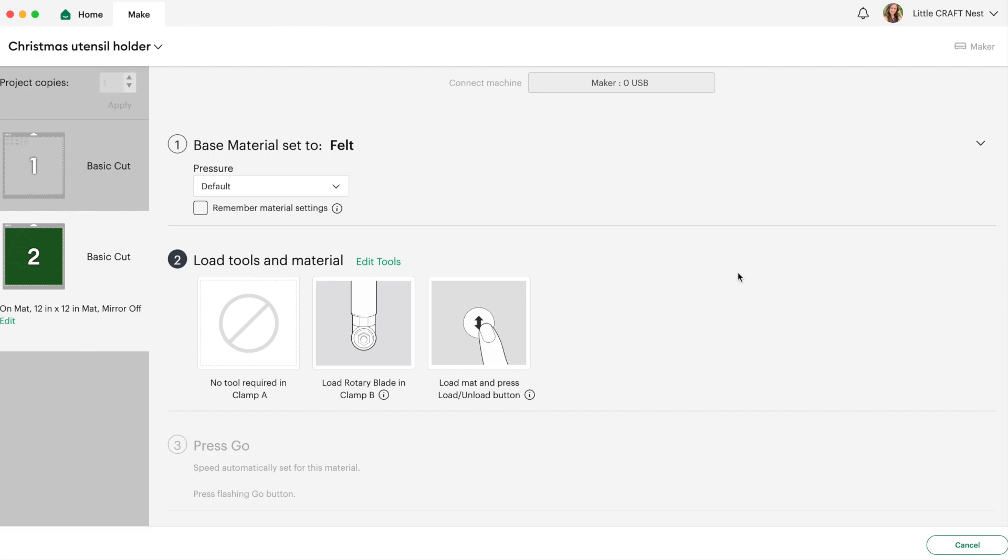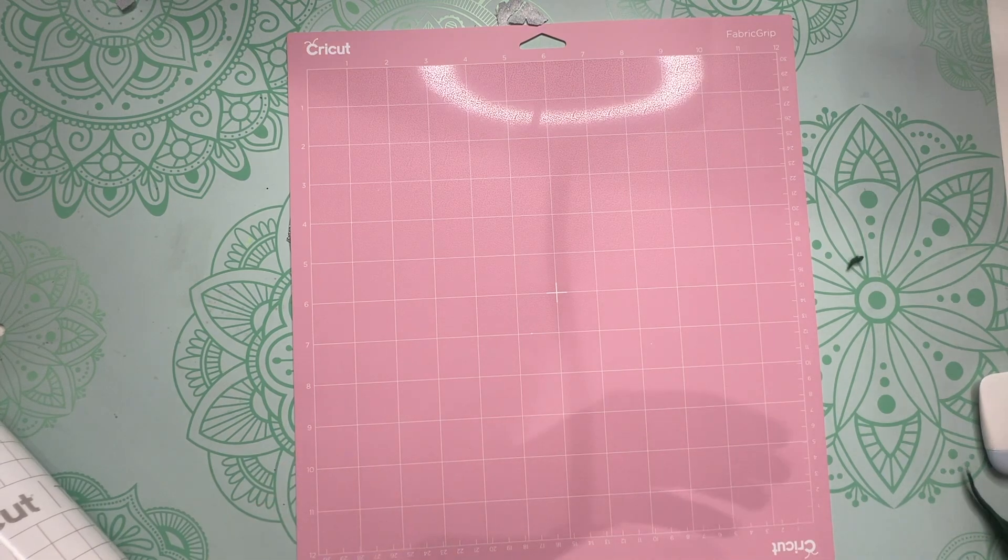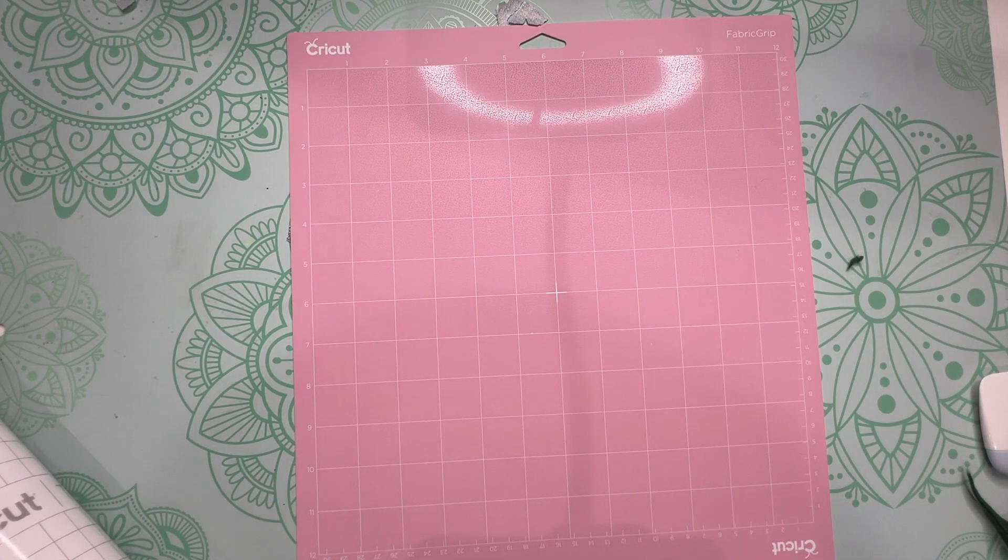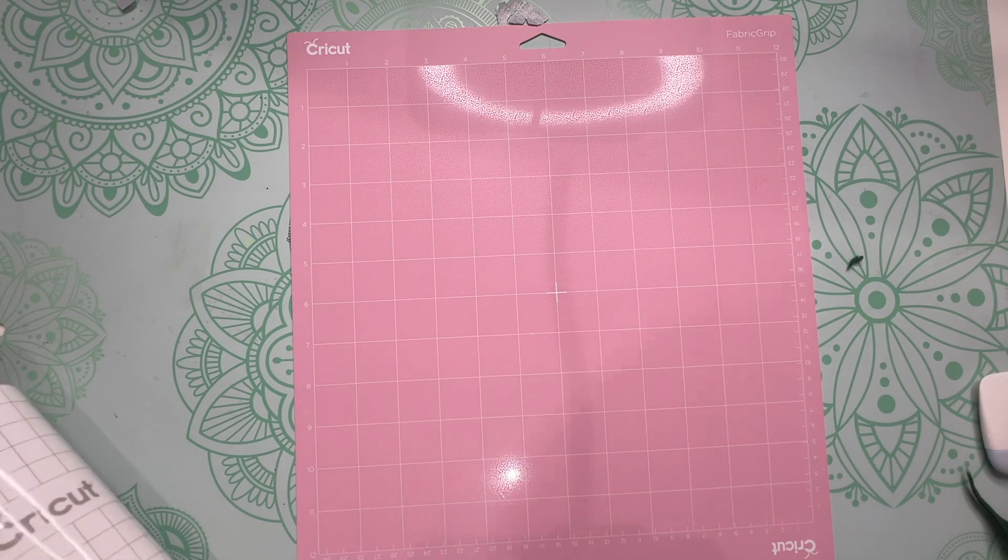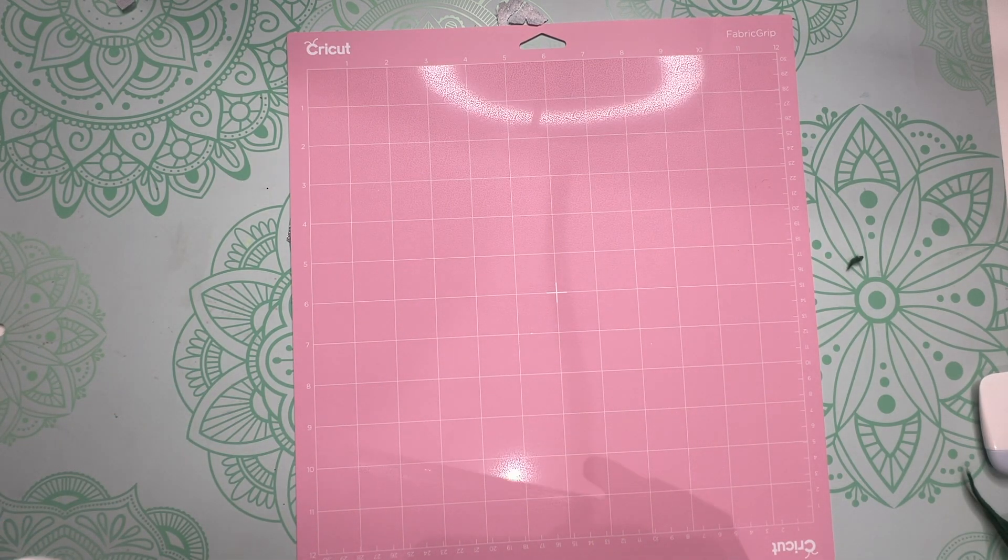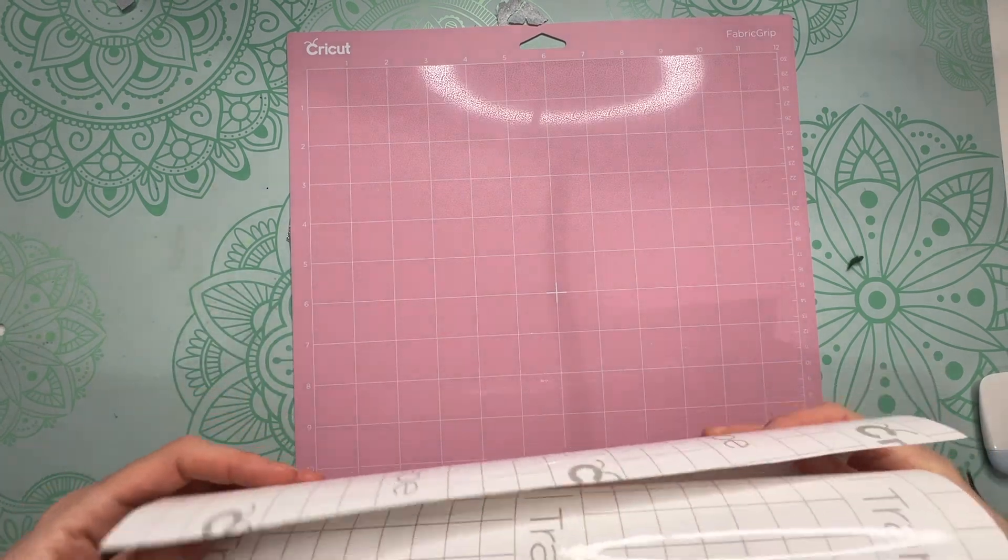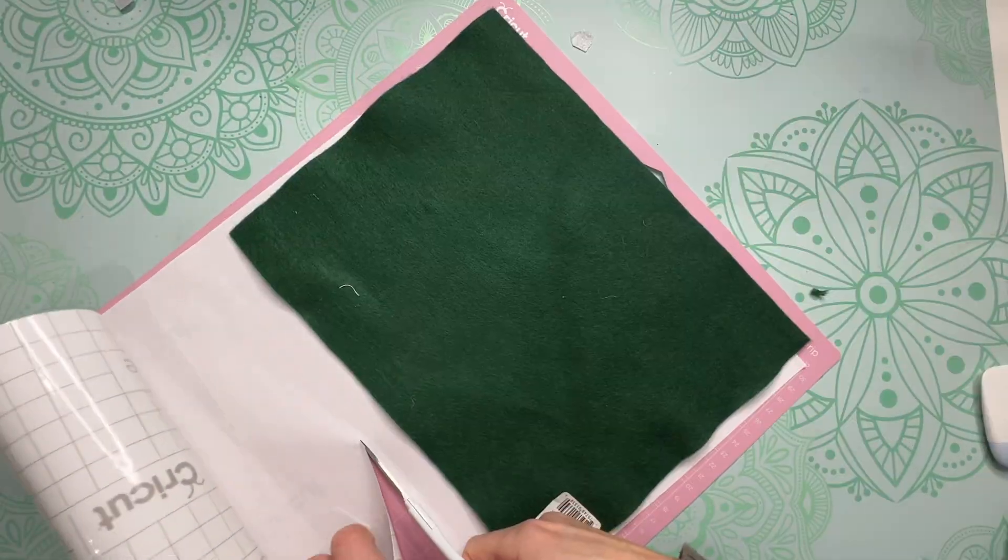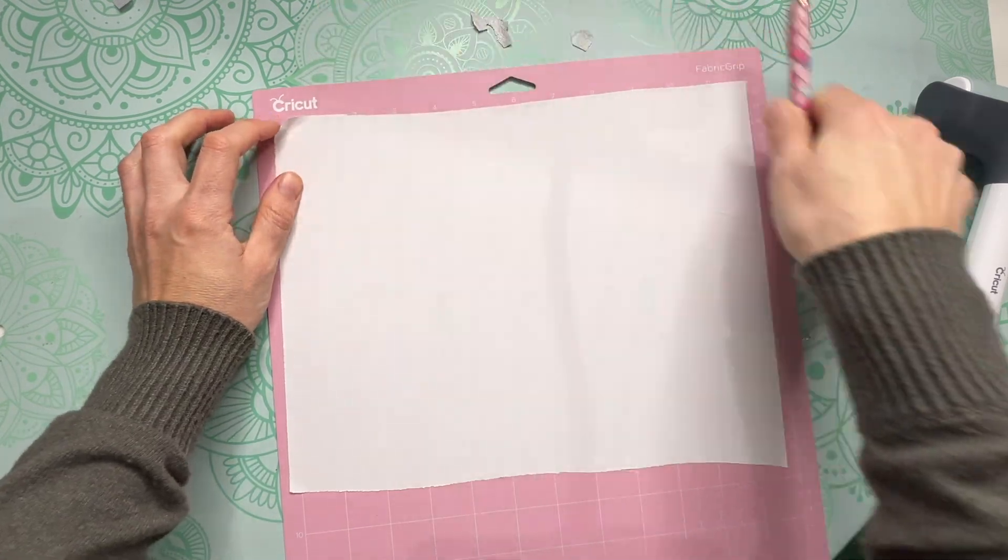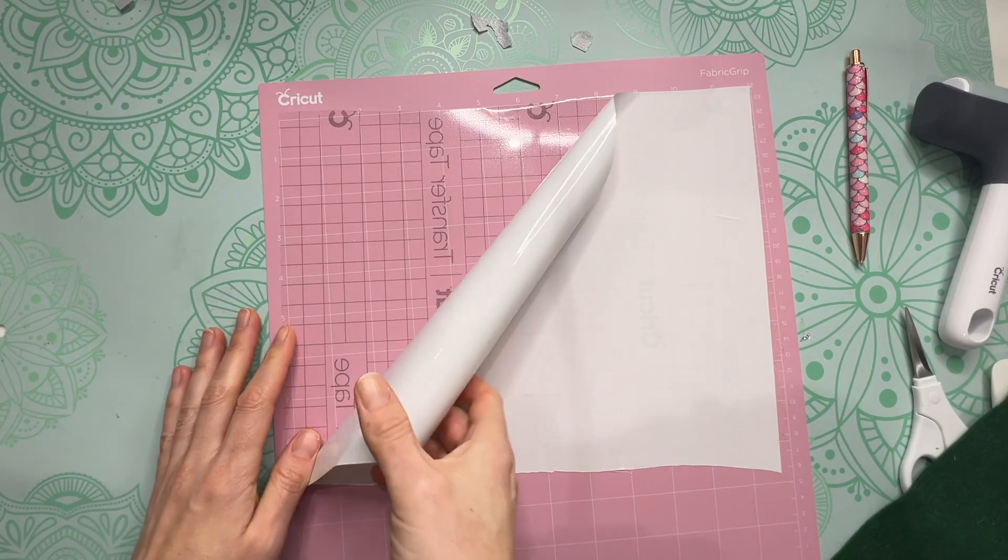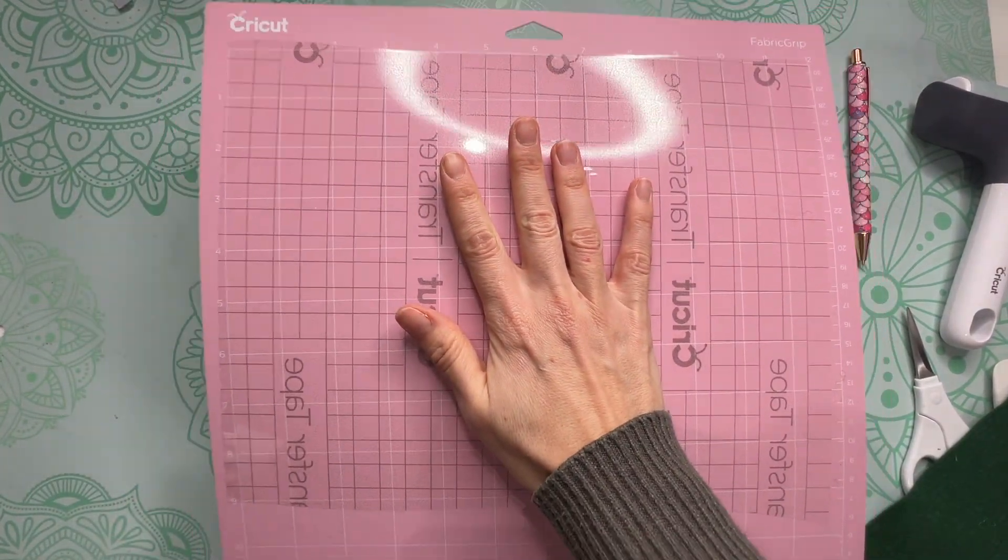Now let's load our felt onto our mat and get it cut out. Now you can use your fabric mat if you want. If you don't have a fabric mat go ahead and use a green mat. Now you can place your material directly on your mat if you wanted to but I'm going to show you a little hack first. Grab some transfer tape and lay it down over your mat and cut it to the size of your material. Then peel off the backing of your transfer tape and this is going to give us a new sticky surface to put our felt on.